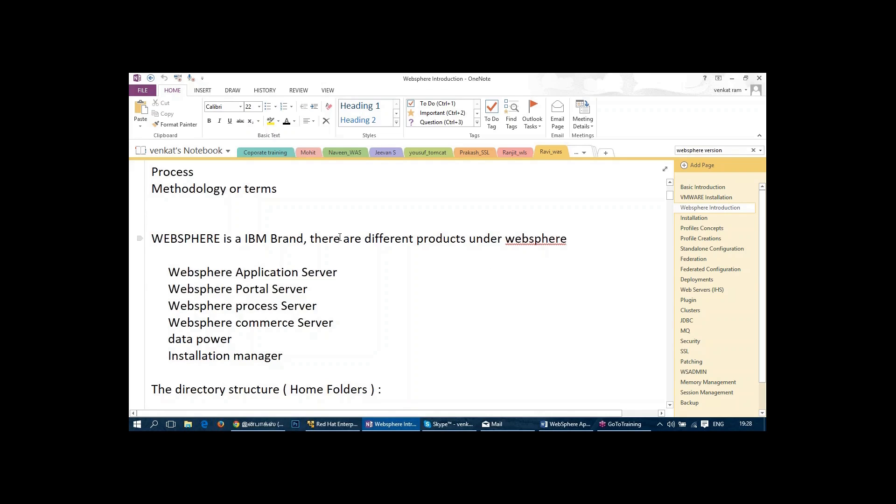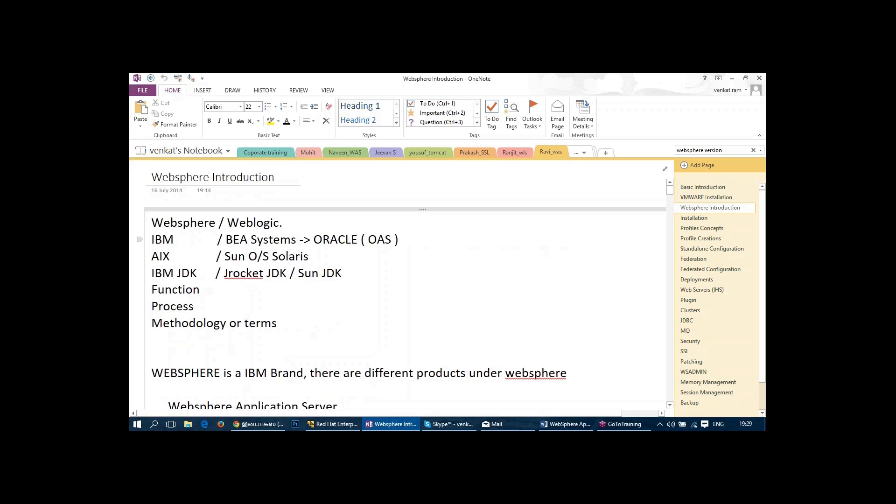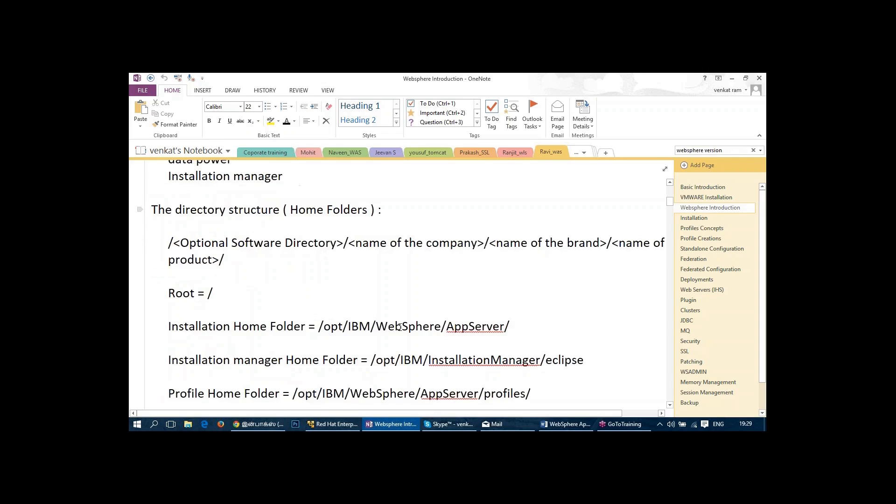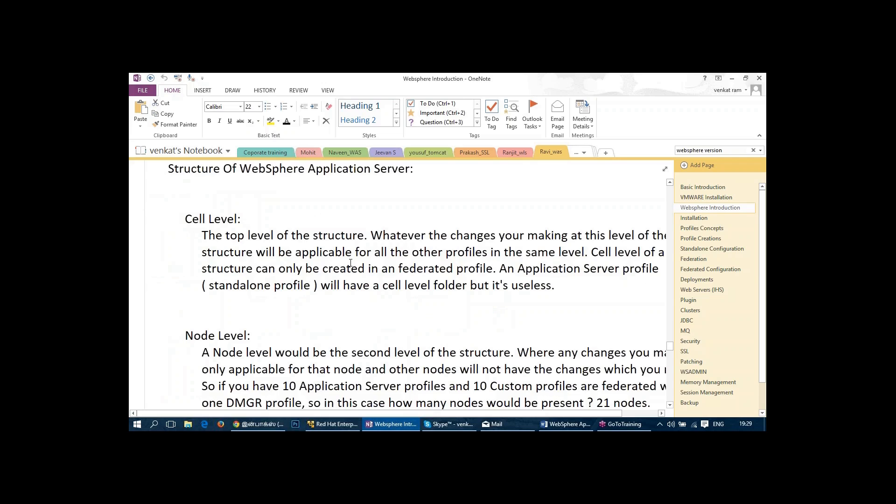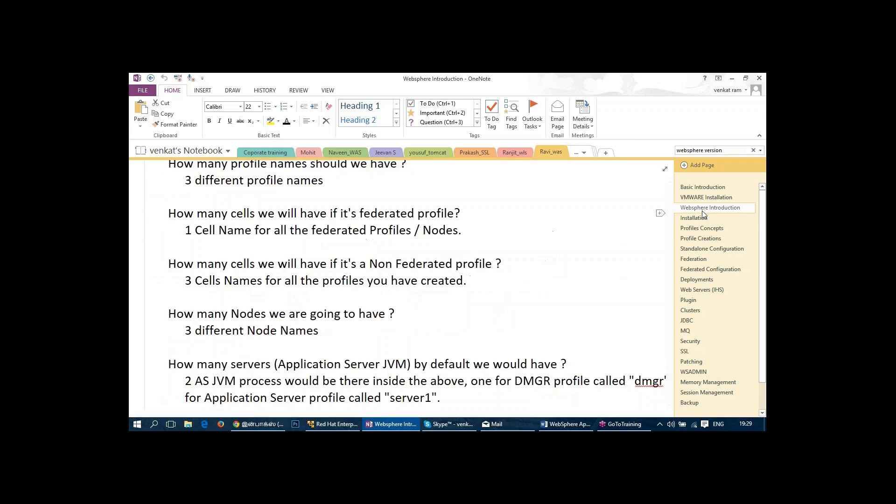So we talk about profiles, we talk about DMGR, we talk about different types of profiles available and what are the uses of it. What are cell, what are cell node, what is a host. So all those levels of configuration we talk about. This I wanted to give it in the front itself so that people will understand what are the basic concepts for the installation.